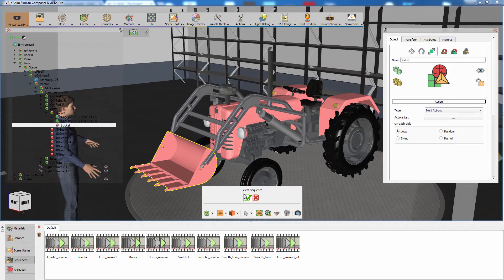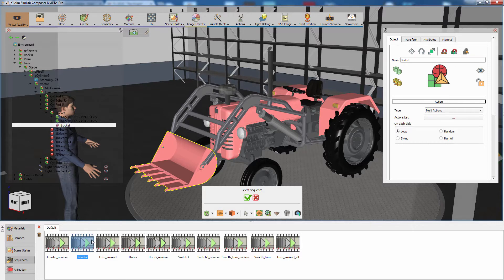Notice that the navigation panel at the bottom switched to the Sequences tab. Click on the sequence named Loader, which is the loader movement sequence we created in the previous part of the training series, and click on the green mark.